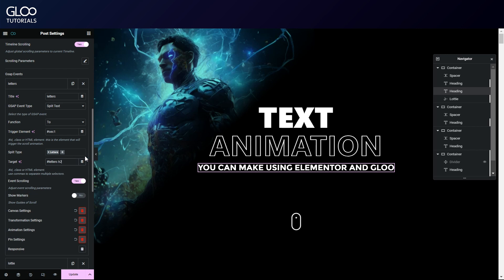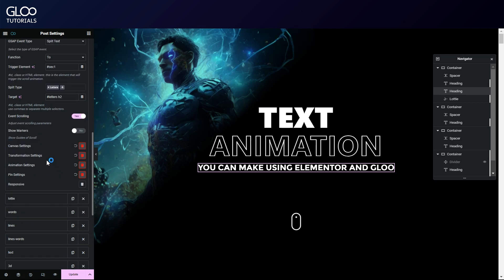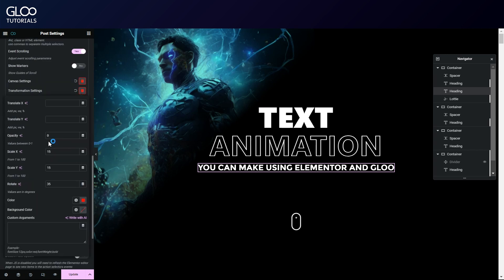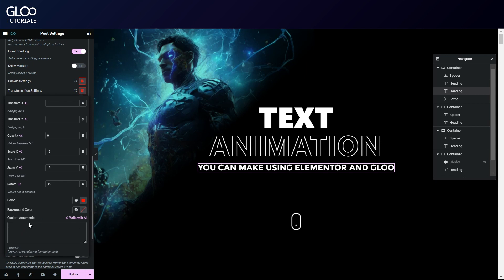The transformation settings is where we set the values our text will eventually change into at the end of the animation, just like any other GSAP event. But here, we have further options like the color, background color, and even a custom argument field where we can manipulate any CSS property. Essentially, as seen, each letter will become fully transparent as it scales up, rotate by 35 degrees, and change its color to red.